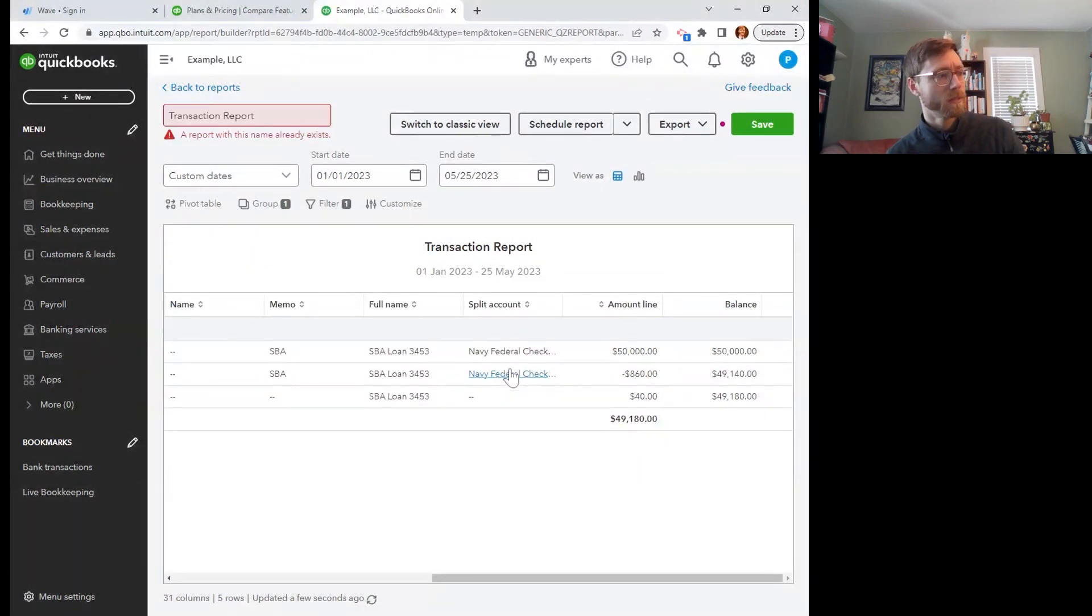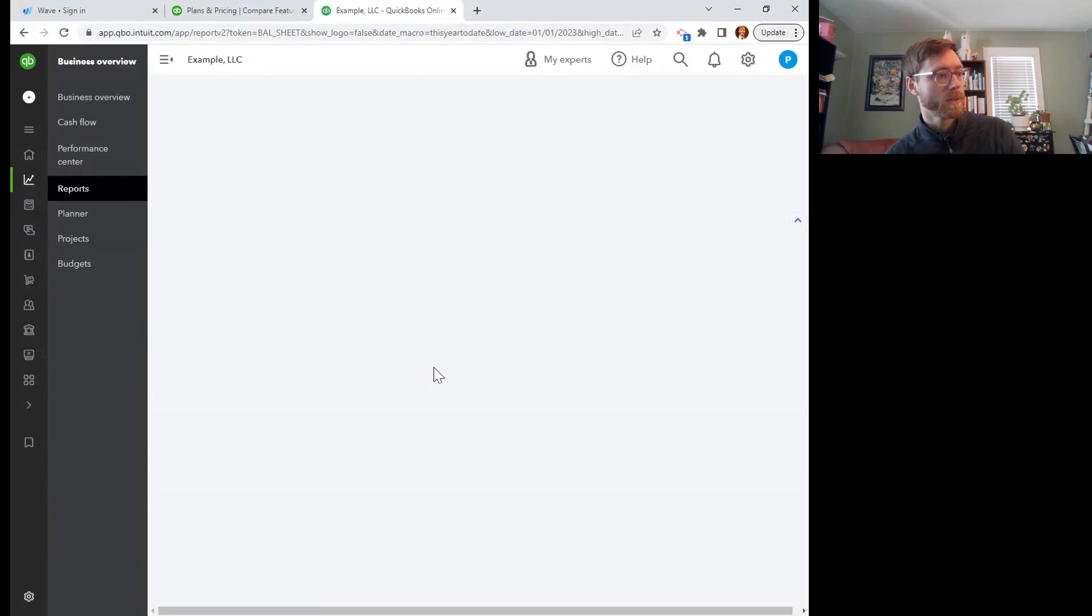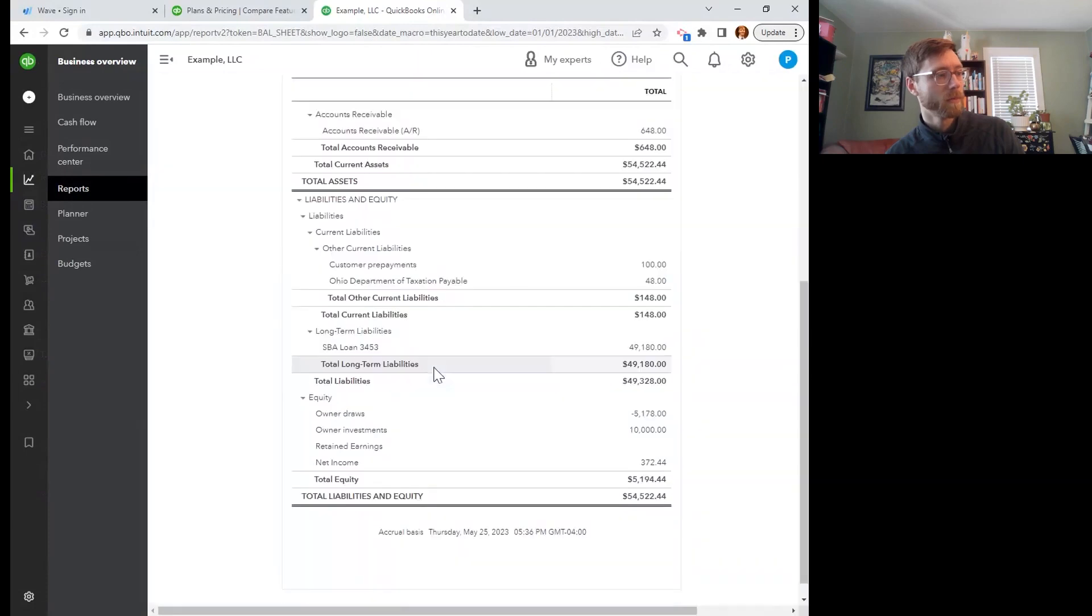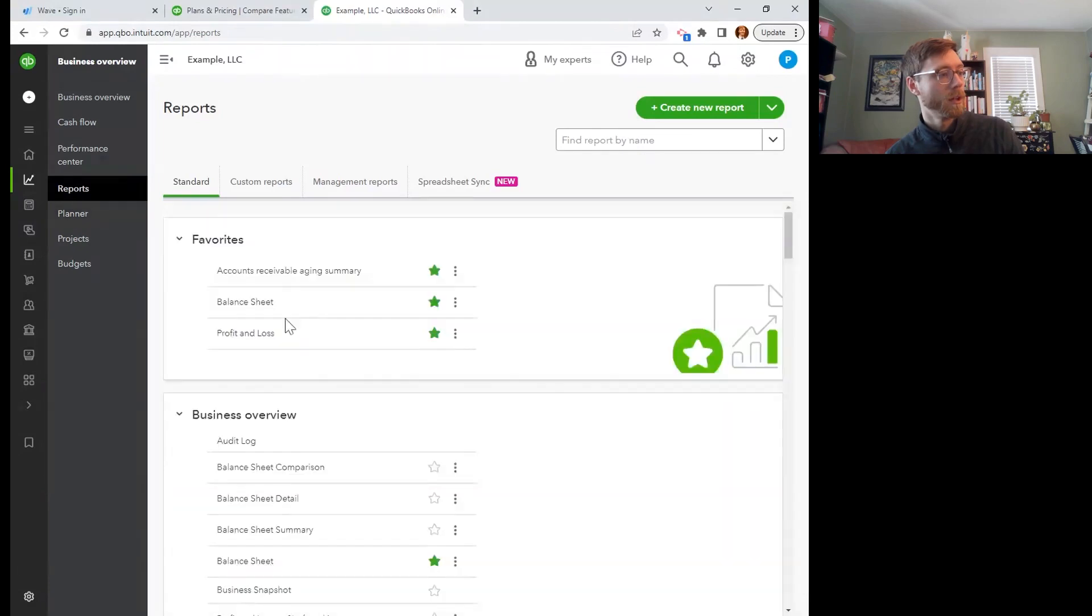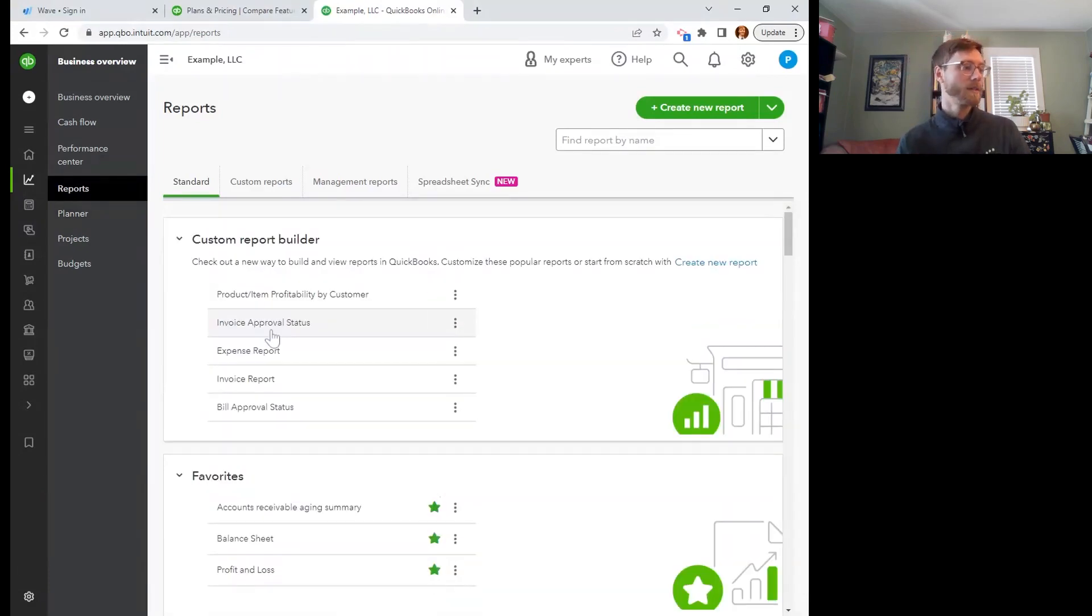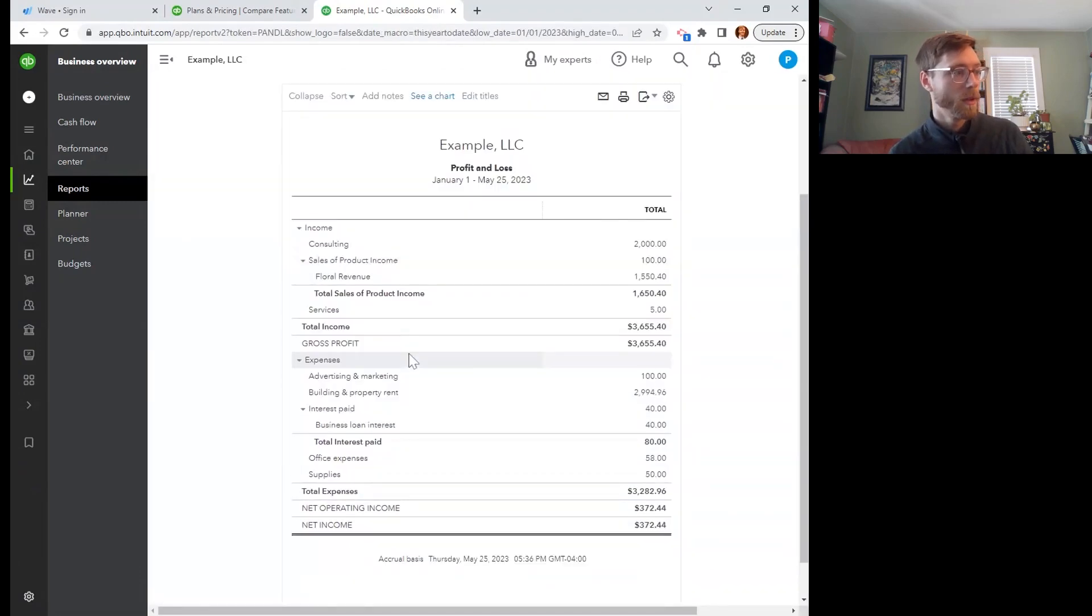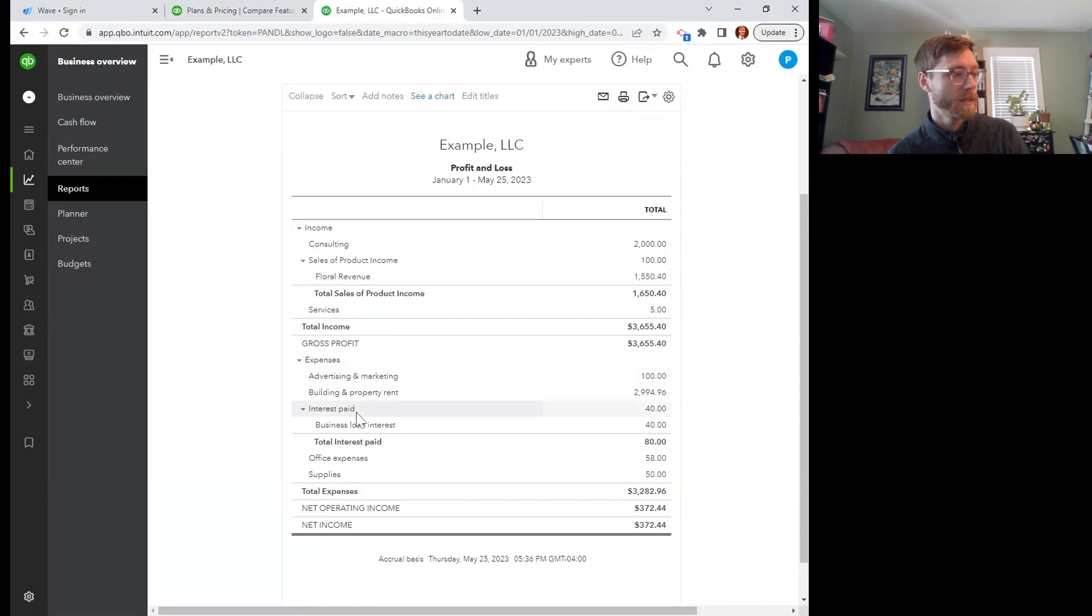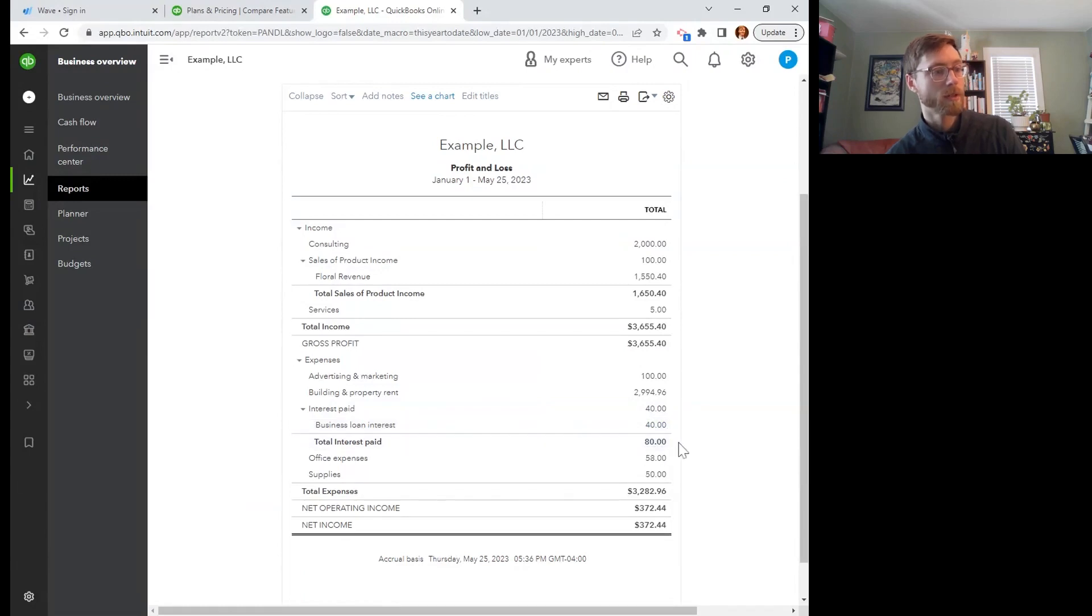So if I go back to reports, I don't need to save this. If I go back to reports, I can check out my profit and loss. And here we go. Here's my income and then my expenses and there's my interest paid. There's that $40. Okay. So it looks like I've kind of divvied up into two separate accounts. So you got to watch out for your sub accounts. But the total interest for the year is $80.